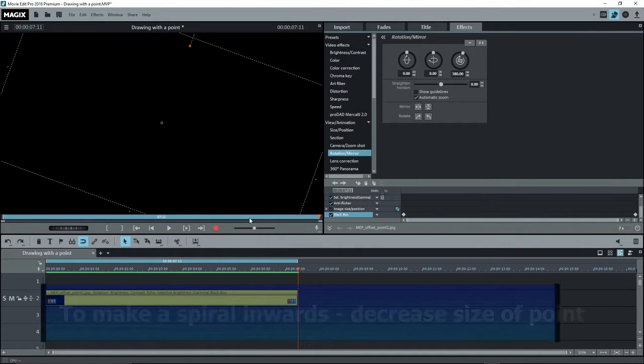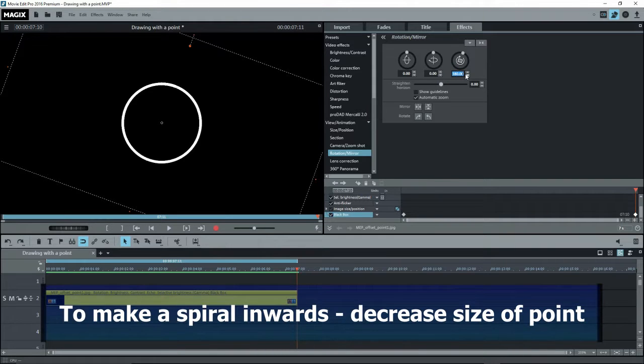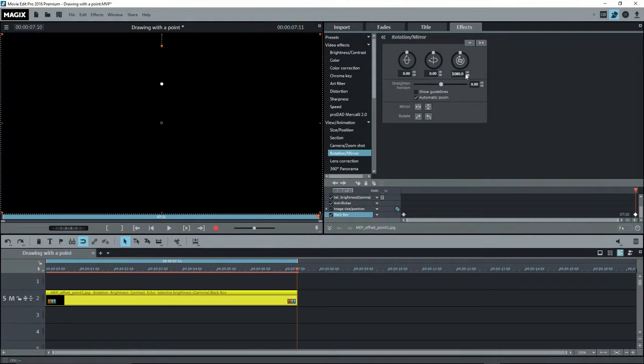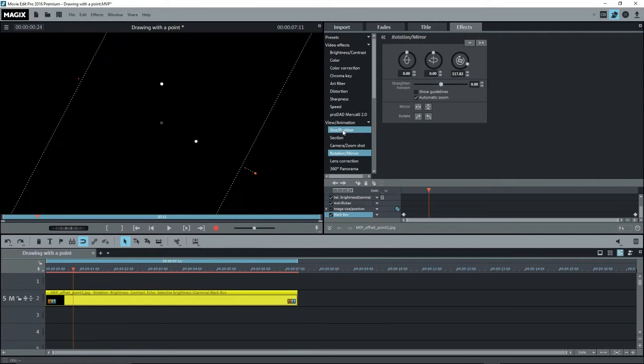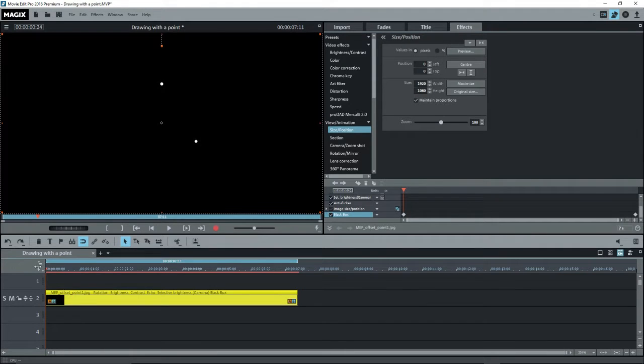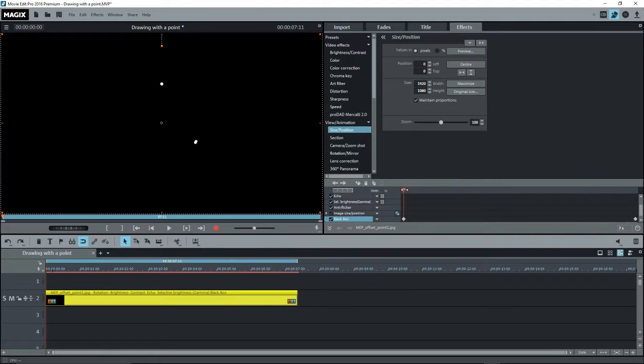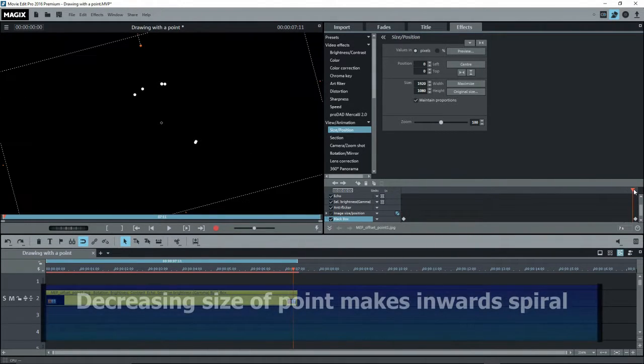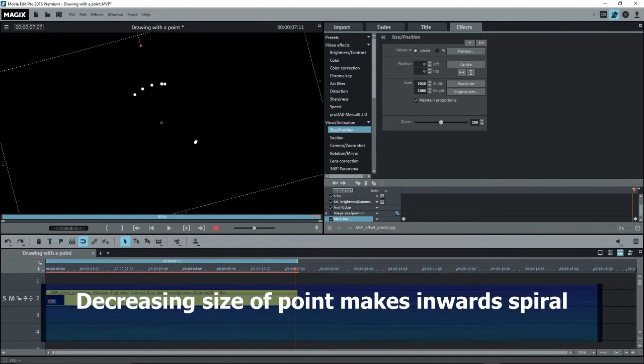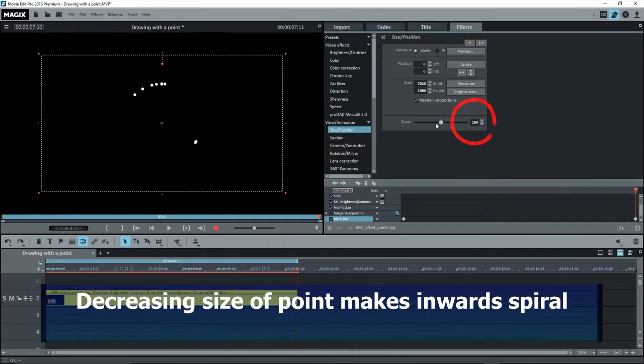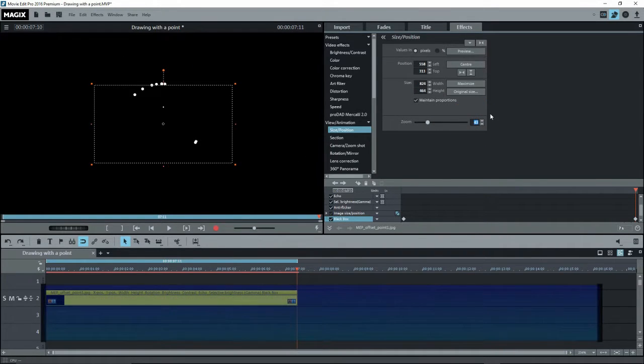For a spiral, with a playback marker at the end of the object on the last keyframe, change the rotation to 1080. And that's going to give us 3 rotations. Now switch to size and position. Make sure we're at the very beginning and set a keyframe. So the zoom is at 100. Then we move to the end of the object on the last keyframe. And we'll decrease the zoom to, say, 50, which will create another keyframe.